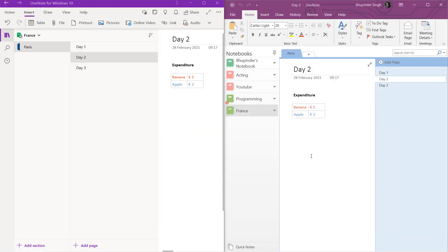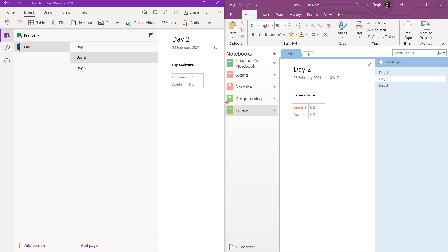You need to go to the apps and not select OneNote for Windows 10, but select OneNote. I totally recommend using the paid OneNote version if you got both installed. Nevertheless, both of them work very well.